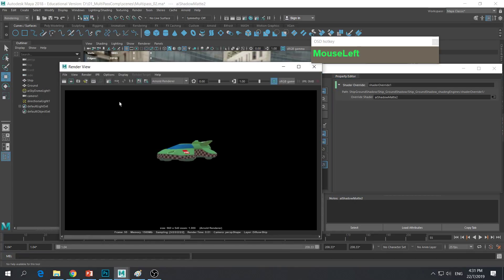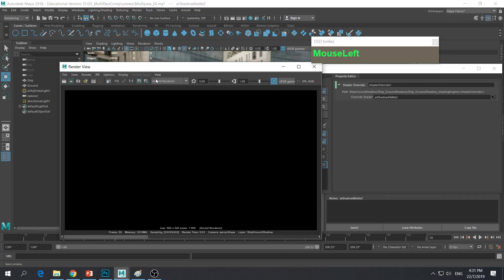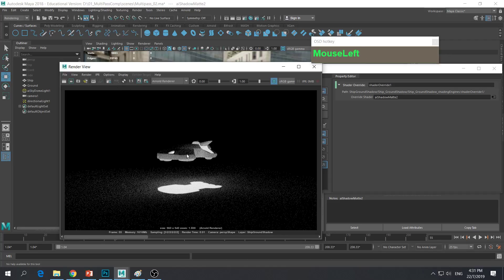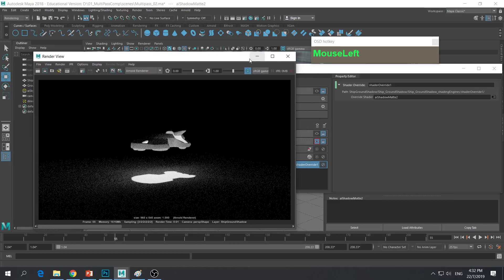Let's add this to another buffer and hit Render again. Everything turns black as expected, because in order to see the shadows we need to go to alpha channel mode — and then you can see the ship's own self shadow and the shadow cast by the ship on the ground. But in this case we only want the ground shadow, not the shadow of the ship itself.